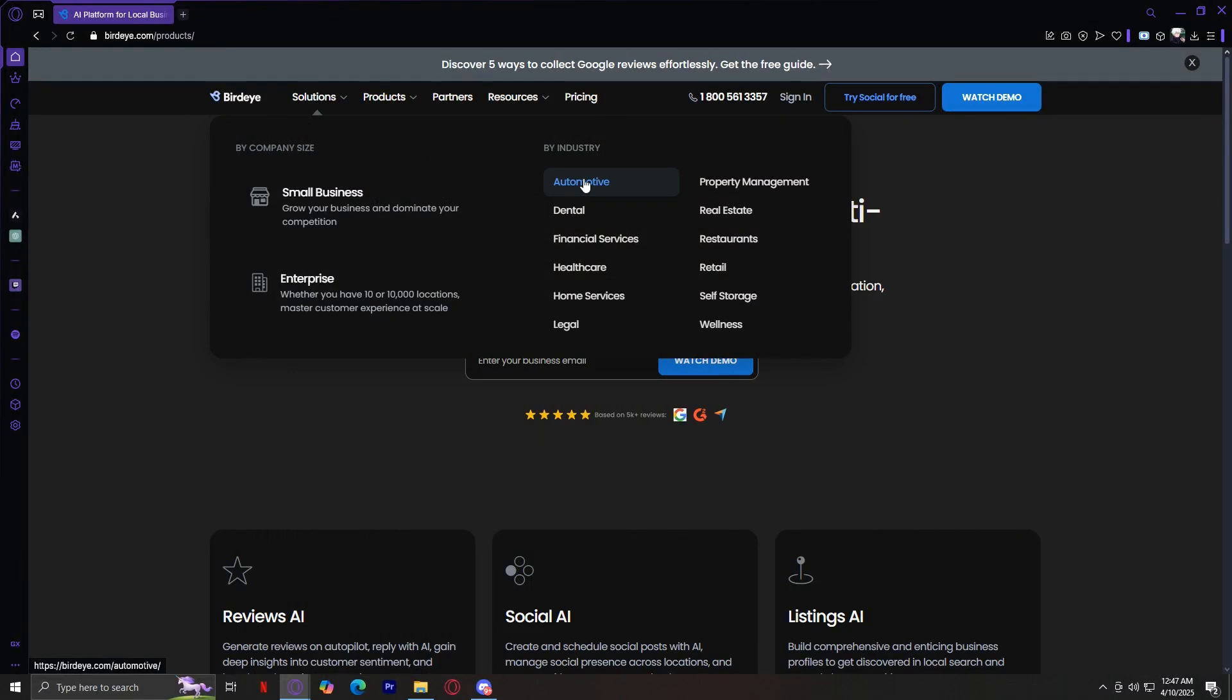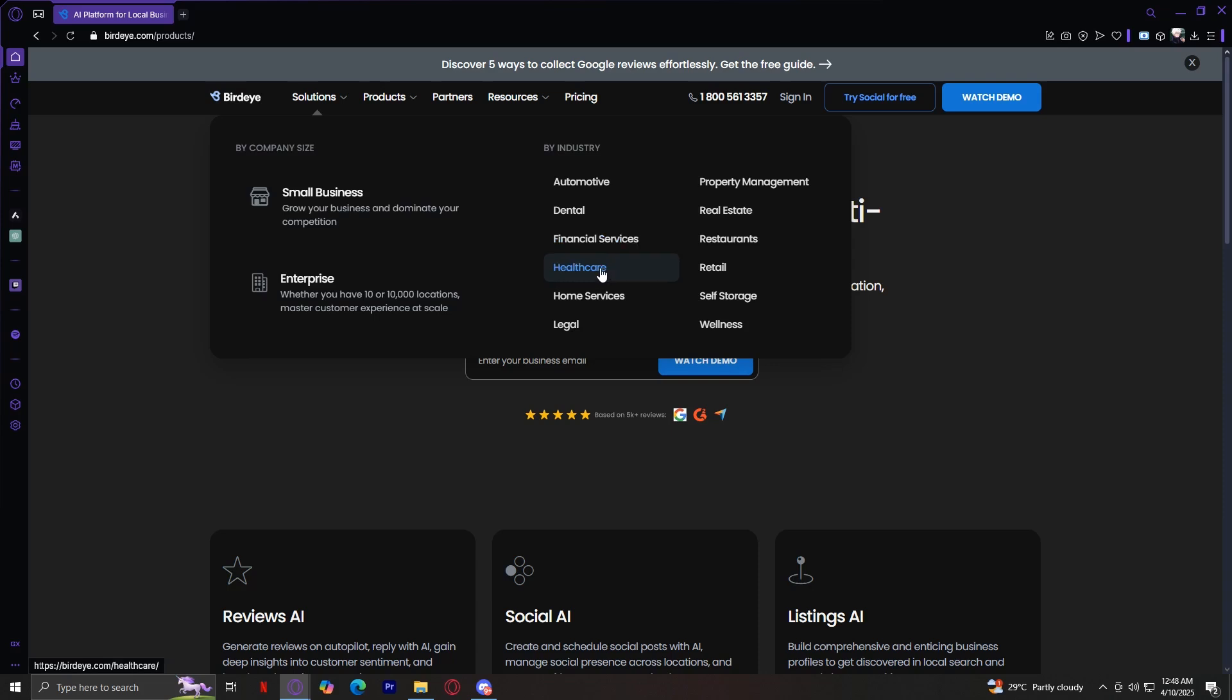BirdEye caters to a wide range of industries, ensuring specialized tools for various business needs. First, we have Automotive, which helps car dealerships and auto service centers manage customer feedback and enhance their reputation. Dental enables dental clinics to gather patient reviews, send reminders, and streamline patient communication. Financial Services assists banks, loan providers, and financial advisors in improving client trust and visibility. Healthcare offers tools for hospitals, clinics, and medical practices to collect patient feedback and engage with clients. Home Services provides solutions for contractors, plumbers, and home maintenance professionals to attract and retain customers. And Legal supports law firms in managing client feedback, generating referrals, and improving online credibility.